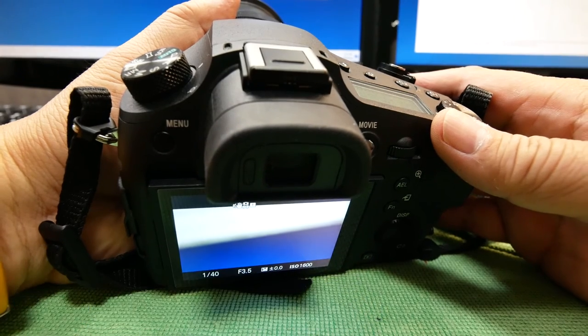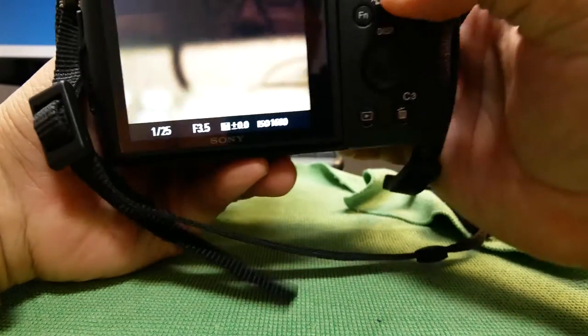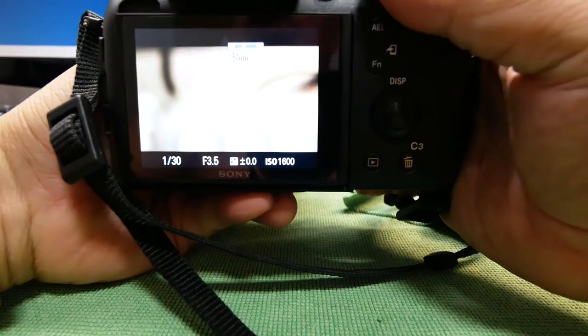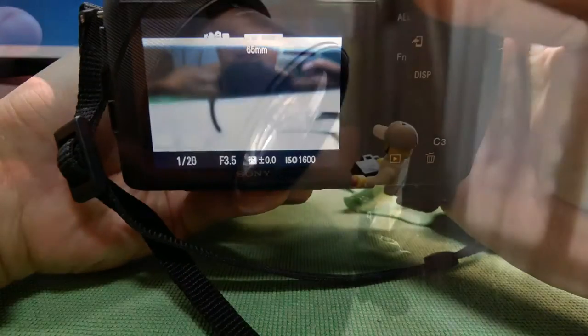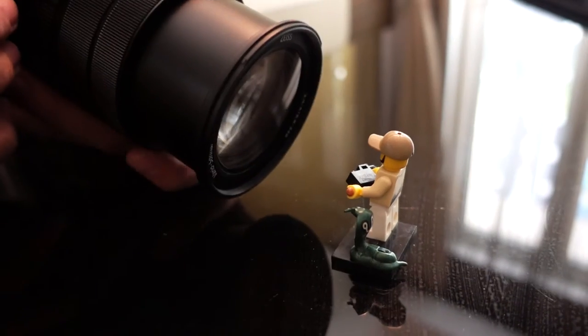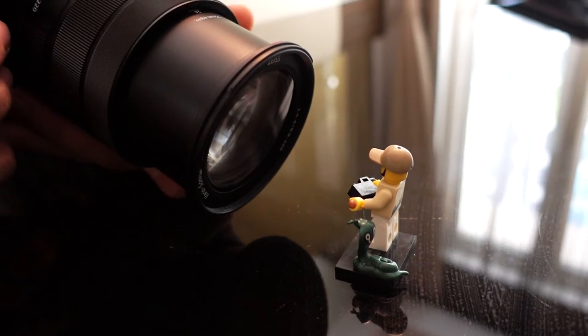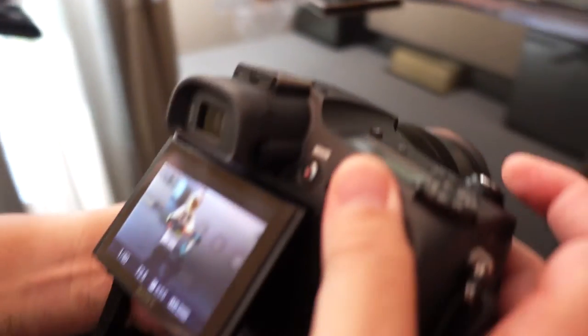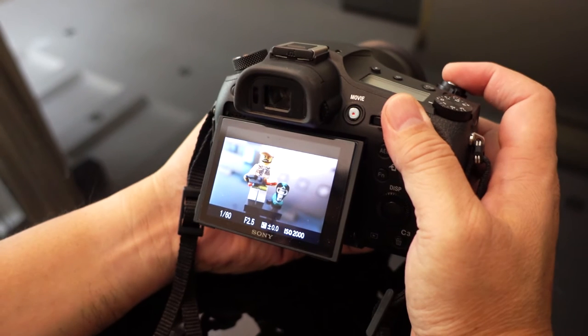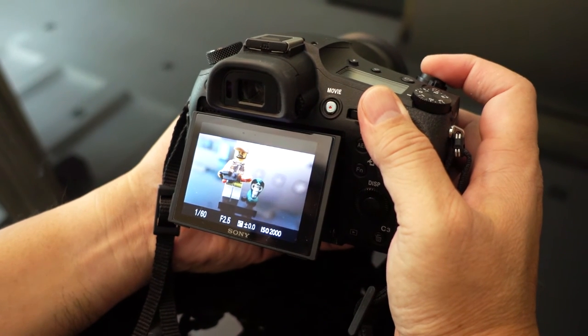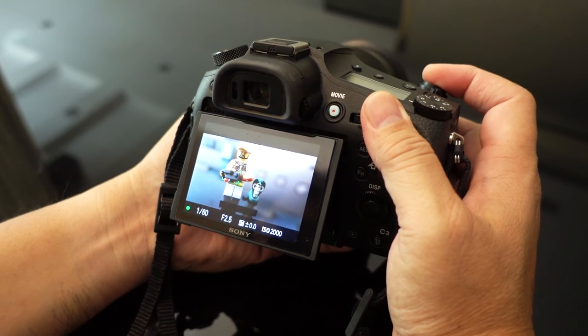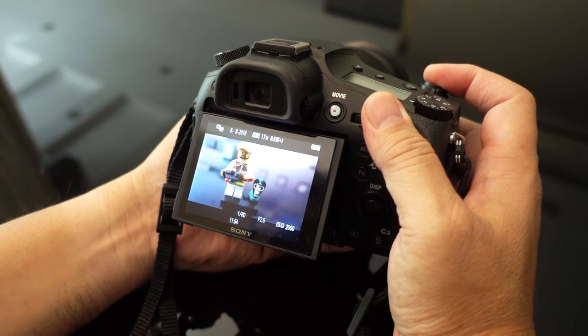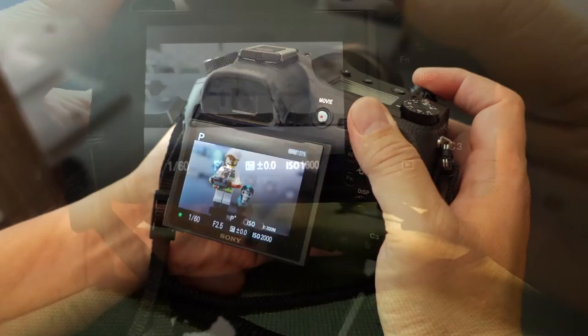Macro shooting with the RX10 Mark III is also fantastic. Now I can get right up close if you can see at 24mm, right? I can get right up close and focus on an object almost touching the lens. So this is just amazing.